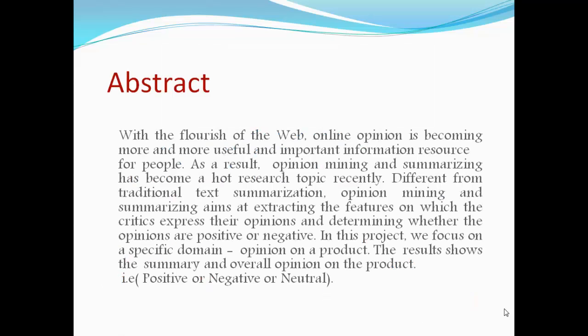With the flourish of the web, online opinion is becoming more and more useful and important information for people. As a result, opinion mining and summarizing has become a hot research topic recently.